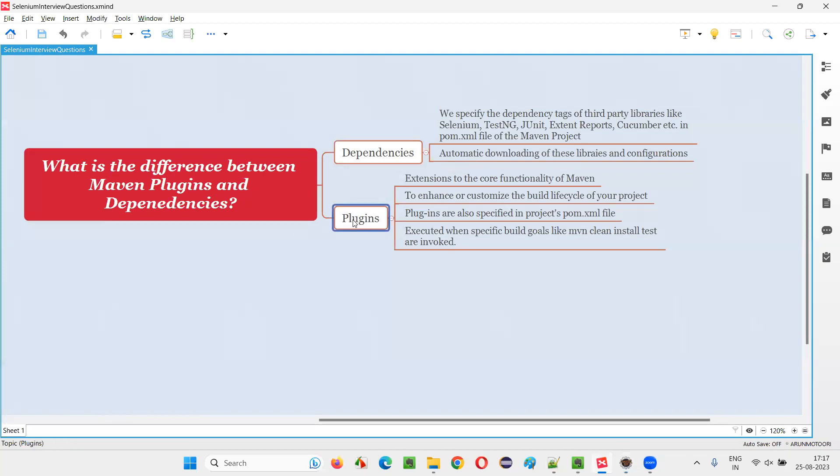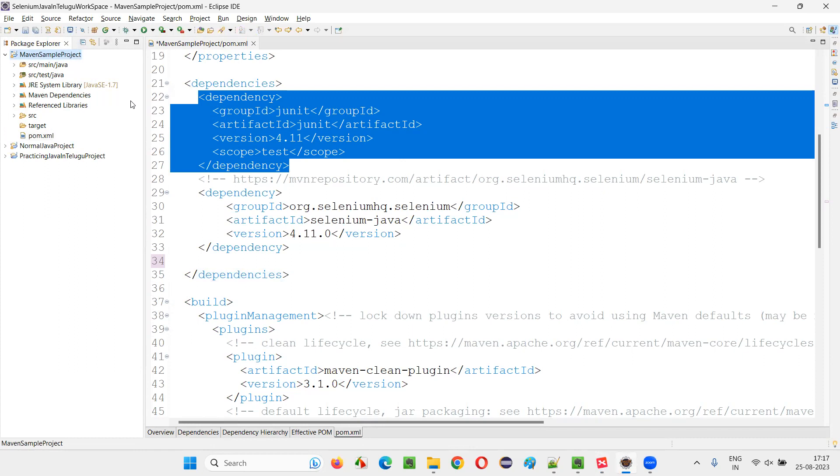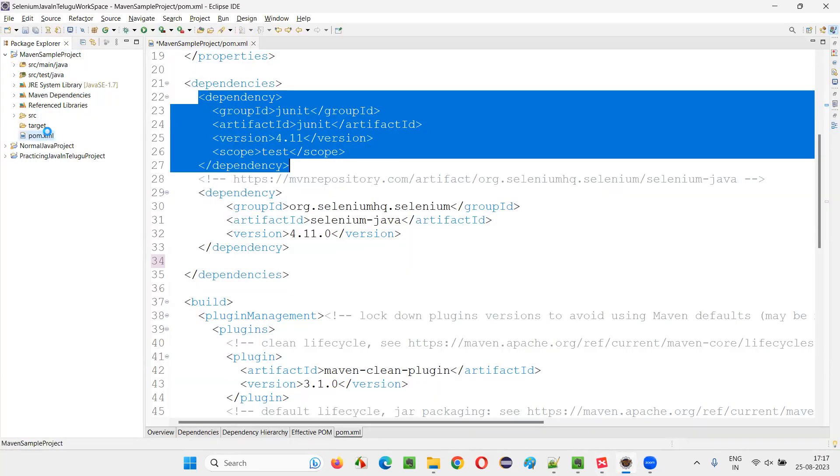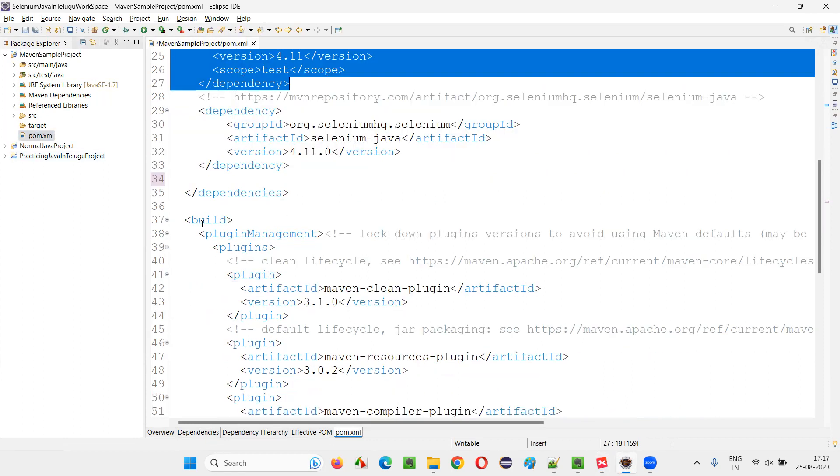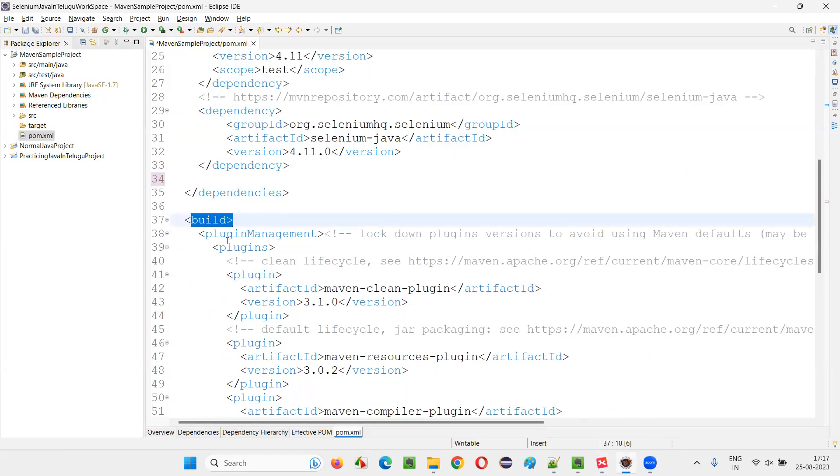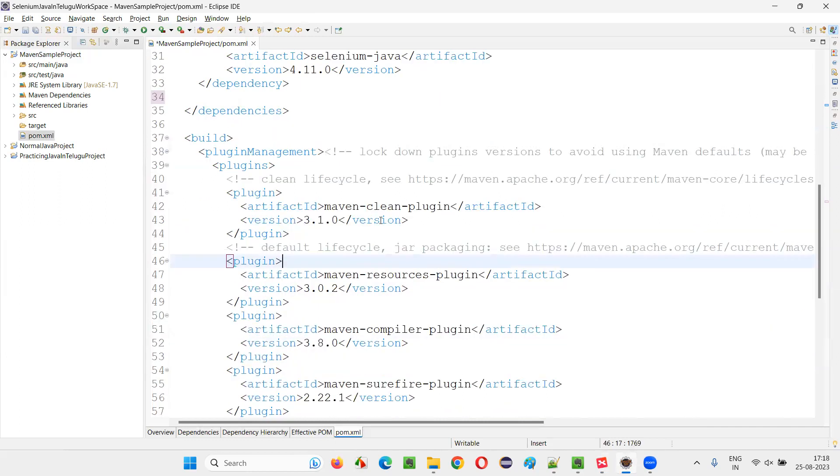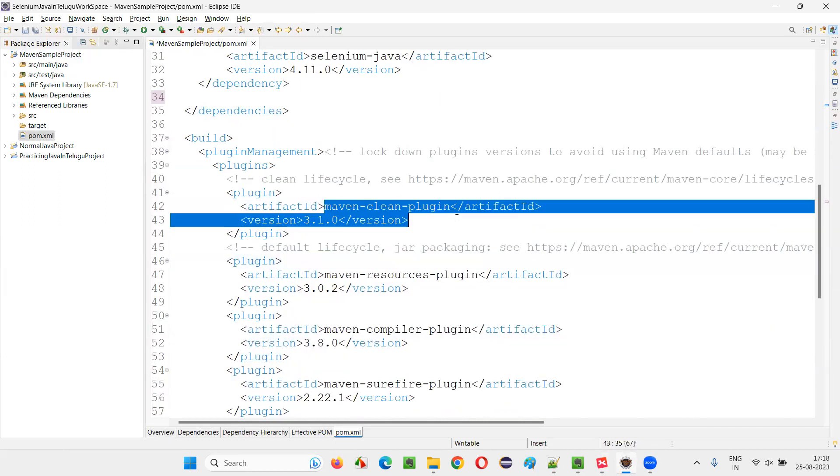But coming to the plugins, these are extensions to the core functionality of Maven. Plugins means extensions. By default, if you create a Maven project, everything will not come by default in the Maven. To get the extra things, that is extensions or extra additional stuff with the default Maven project in the pom.xml file. In the same pom.xml file here under the build plugins management, you have to add the respective plugins. There are several plugins of Maven.